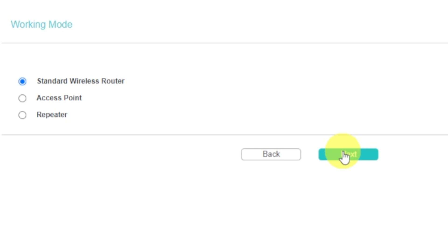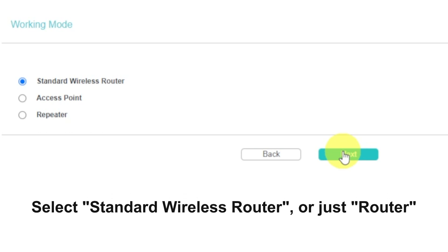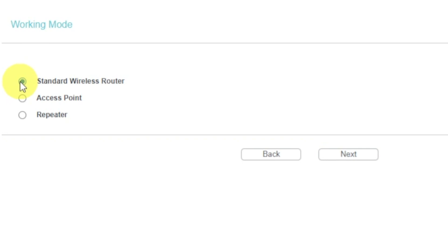On this page, select a working mode. You must select router. Press next.